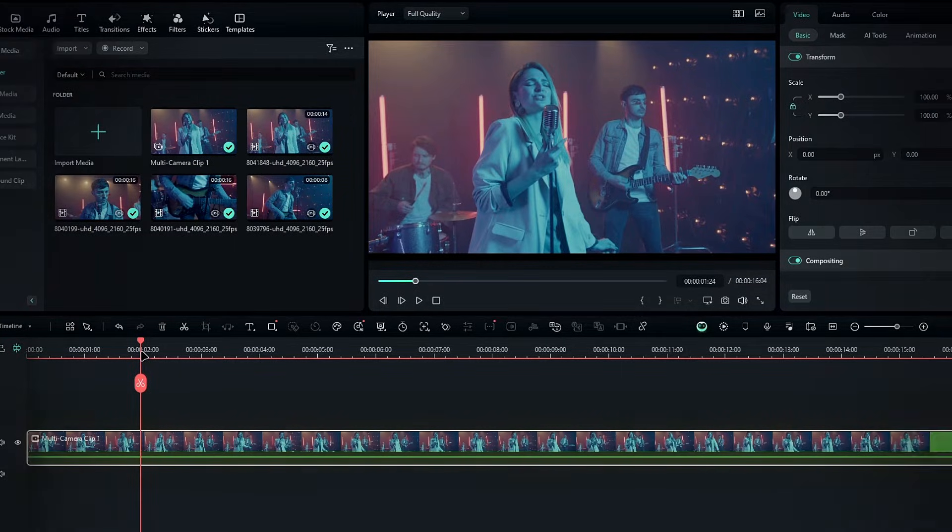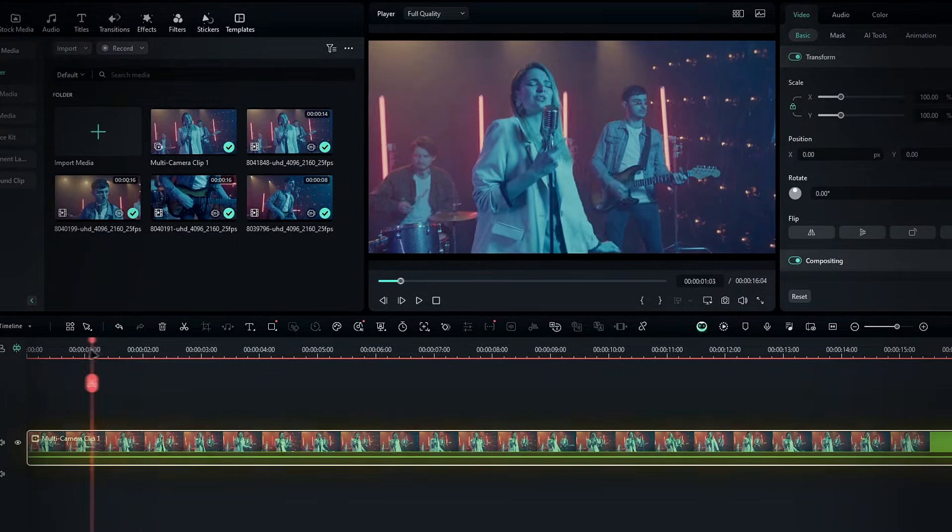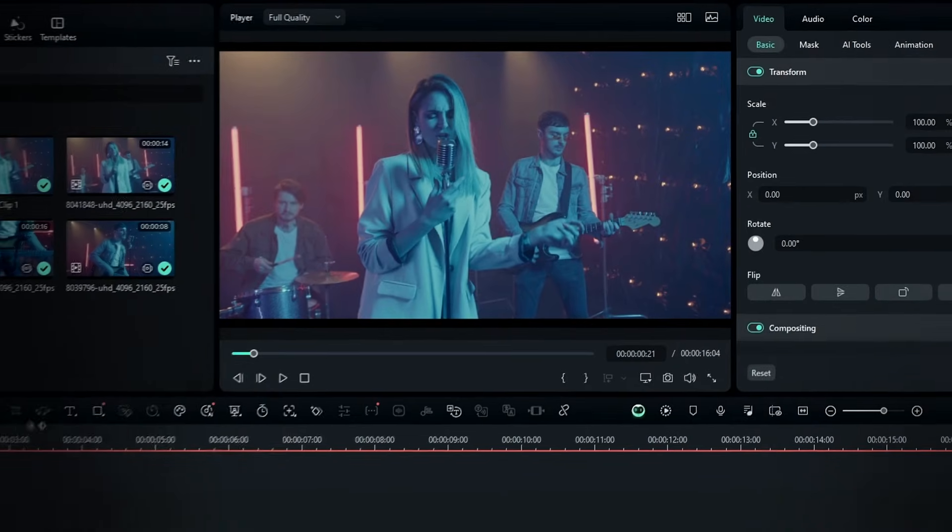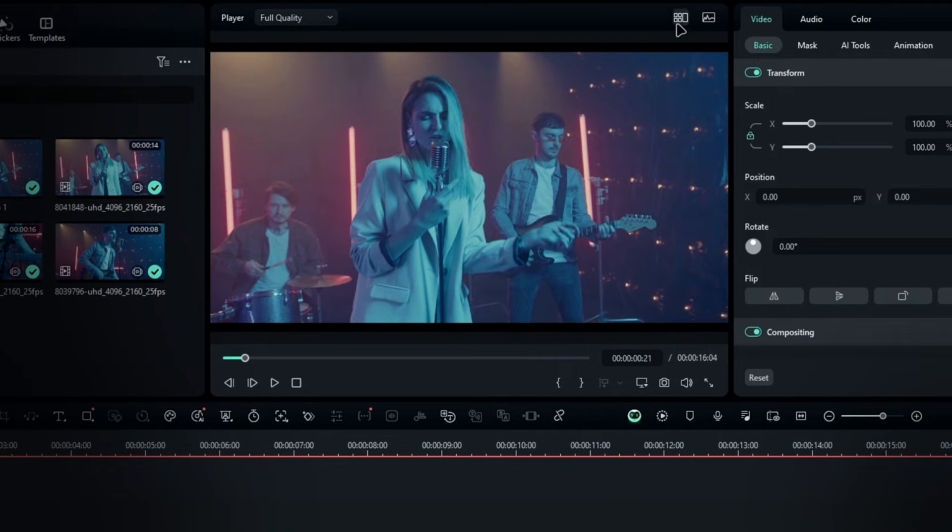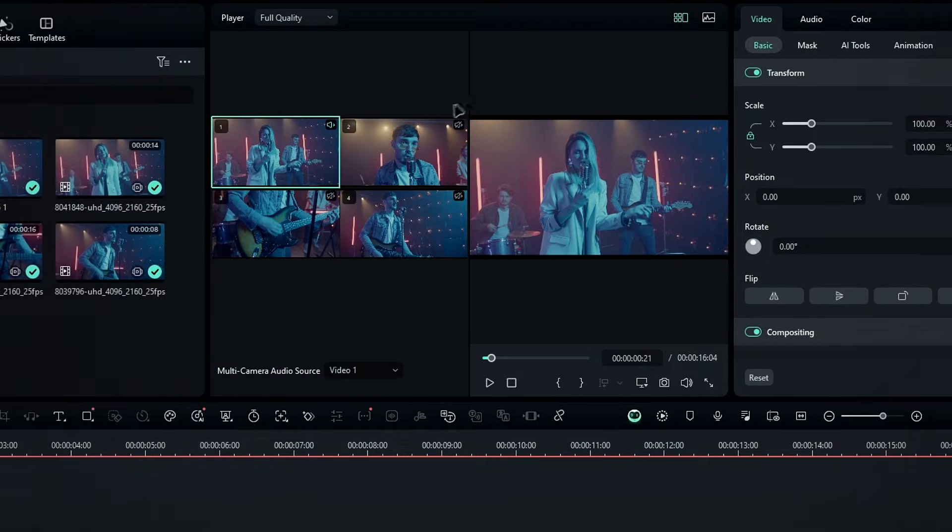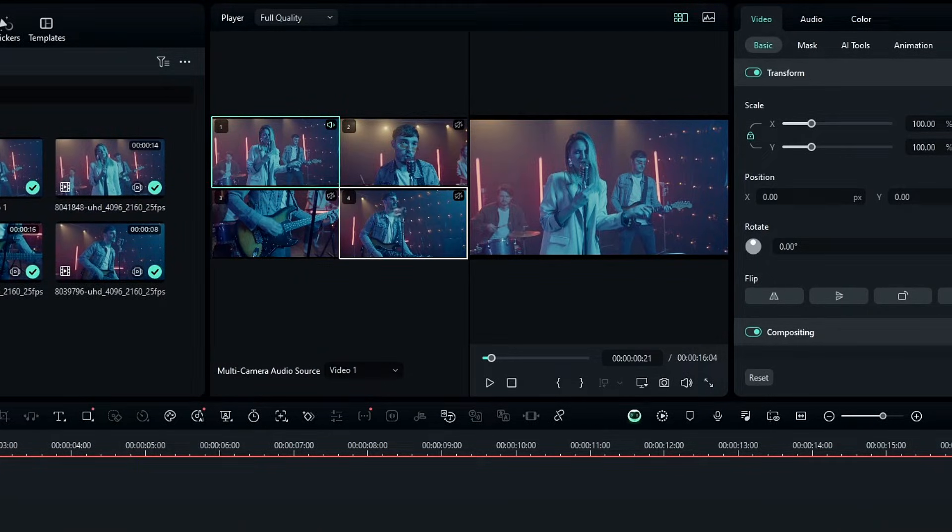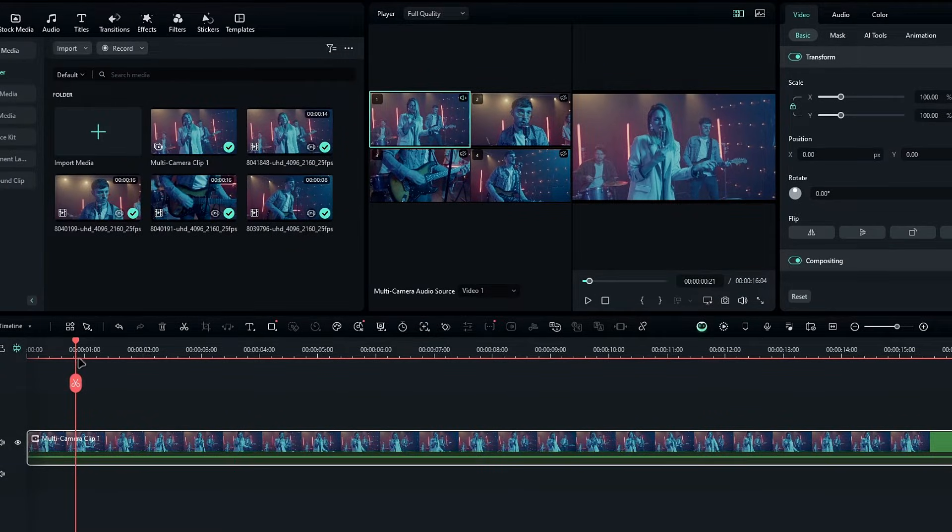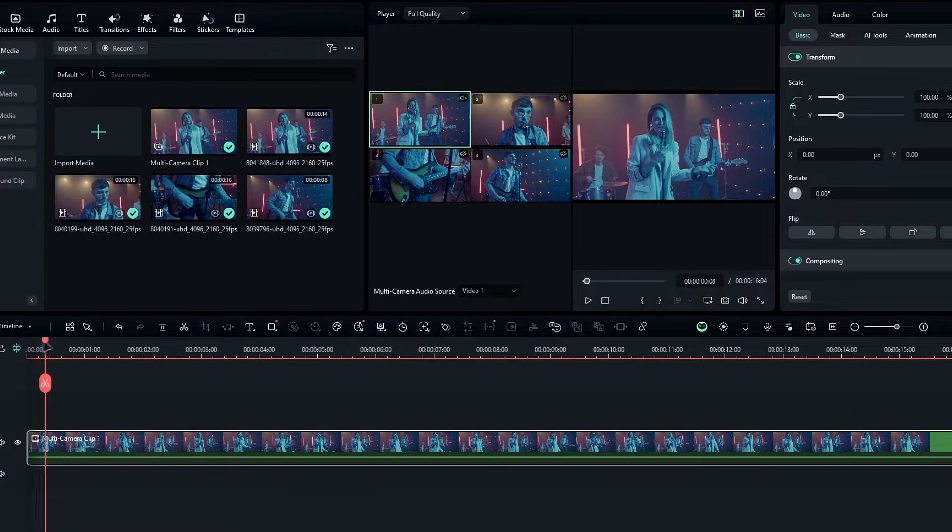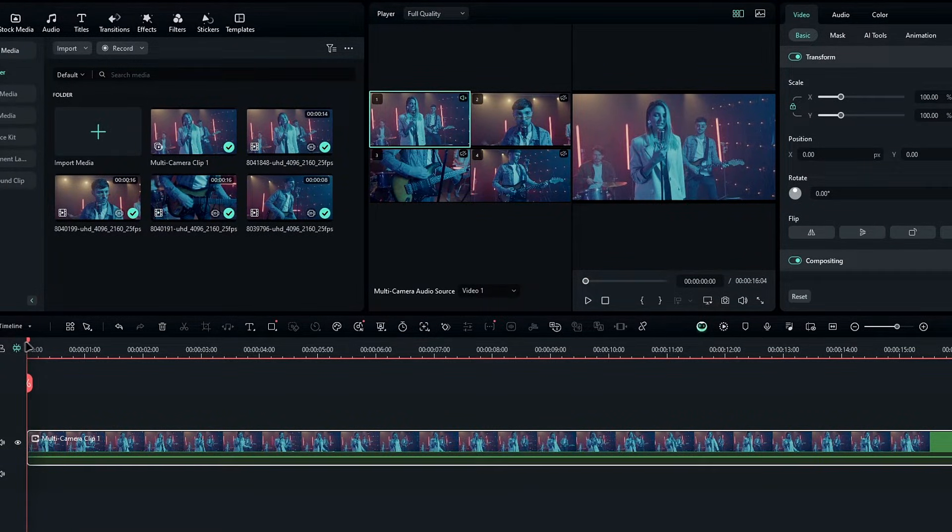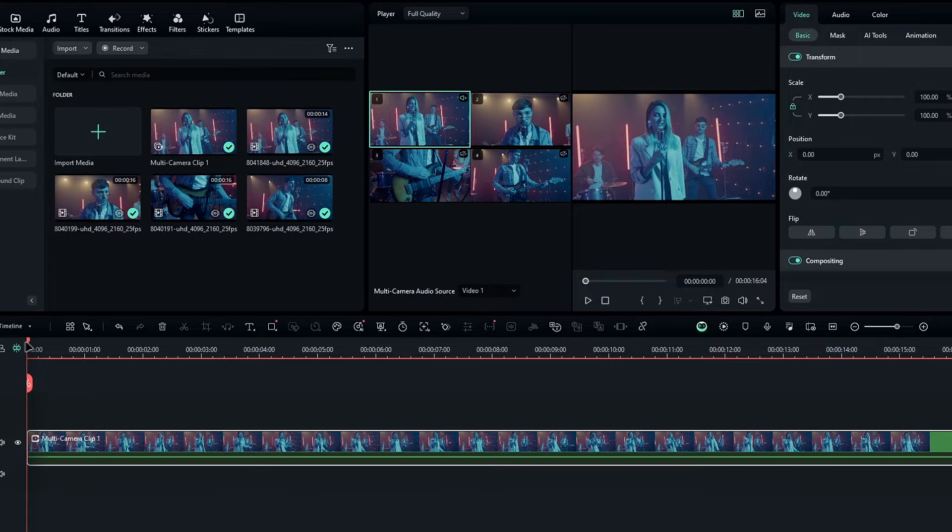To view your clips, click on the multi-camera view switch on the preview screen. This allows you to see all your multi-camera footage at the top of the screen, while the main footage, which is used for syncing, appears below.